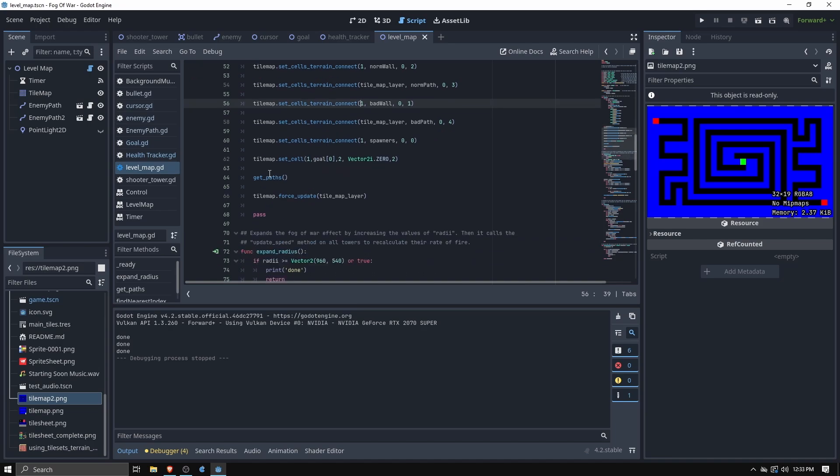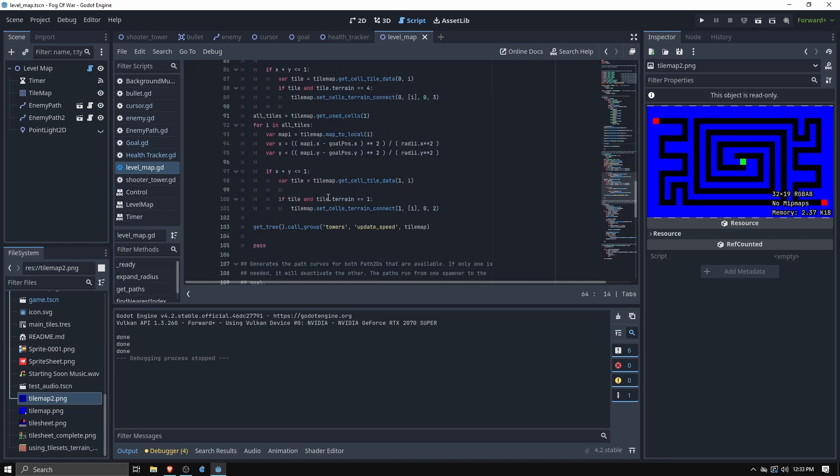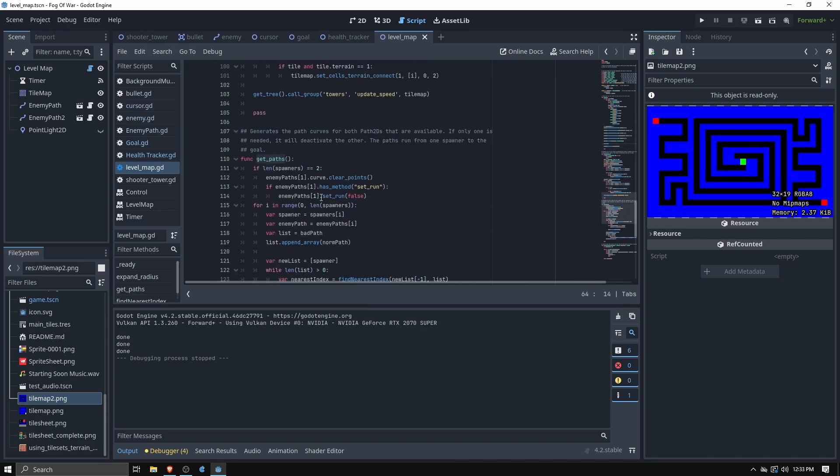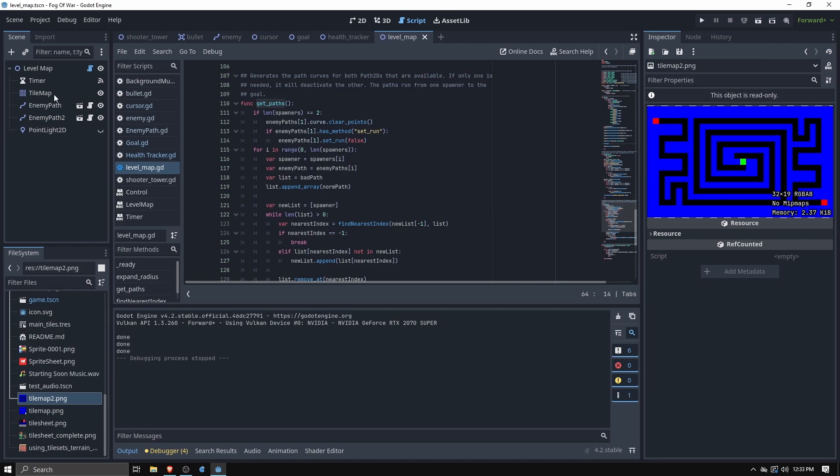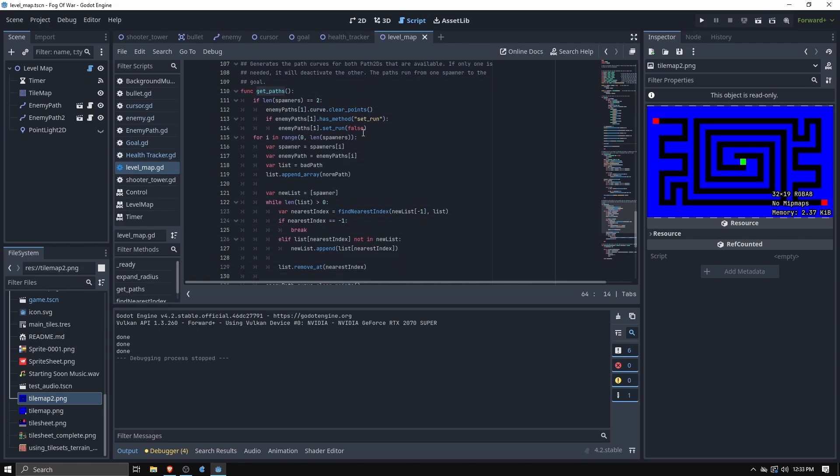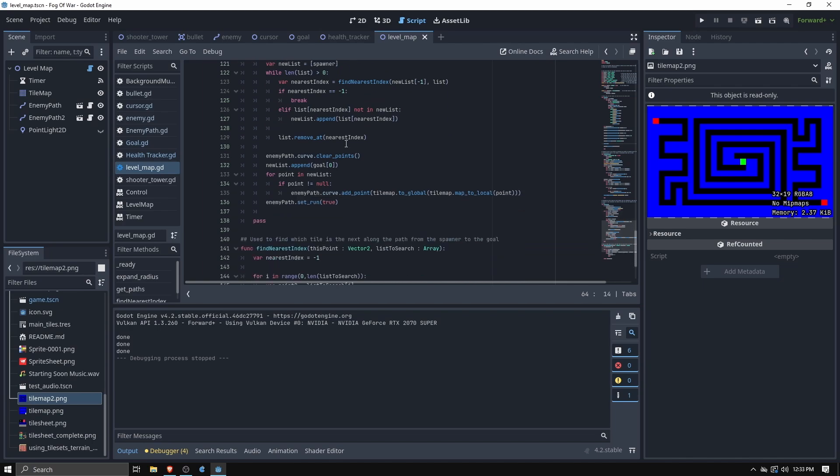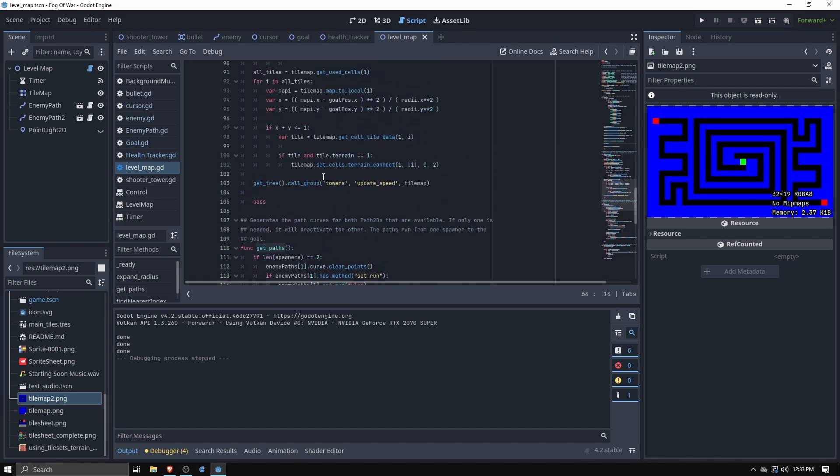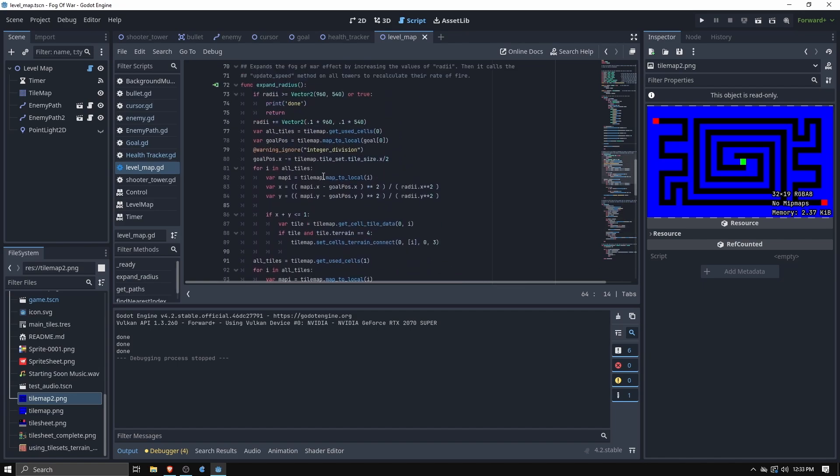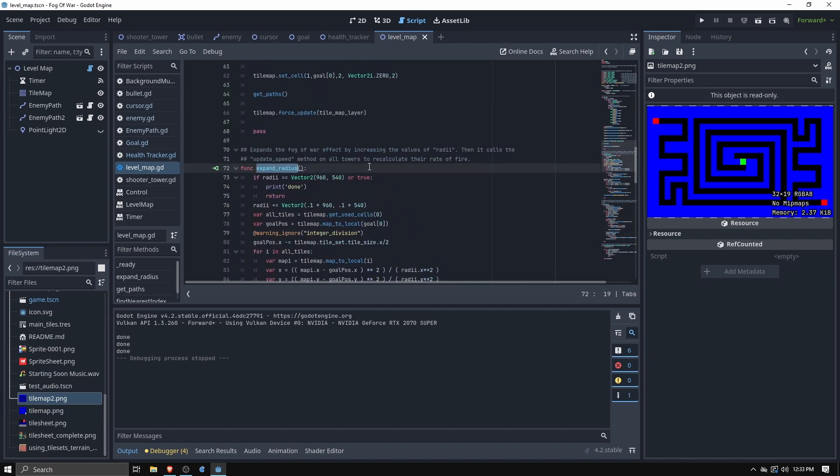Then we called get paths and what this is doing is actually taking our enemy paths that we talked about earlier and creating the points along the path. So it parses through each path point and figures out okay from this one what's the next one in line and it goes along and creates that that way it's not just jumping around to random spots on the board.